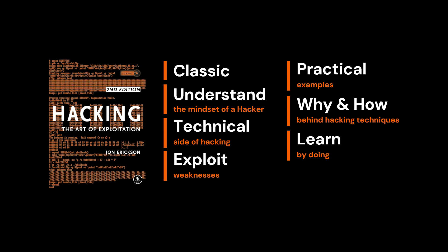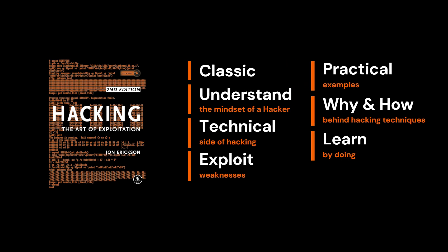Fair warning though, this isn't a light read and you'll need patience and some background in programming, but the payoff is huge. If you're serious about learning how real hackers think and work, this book is essential.